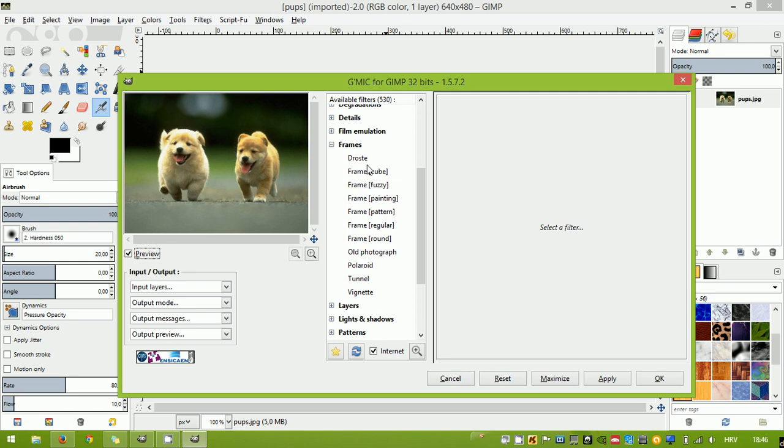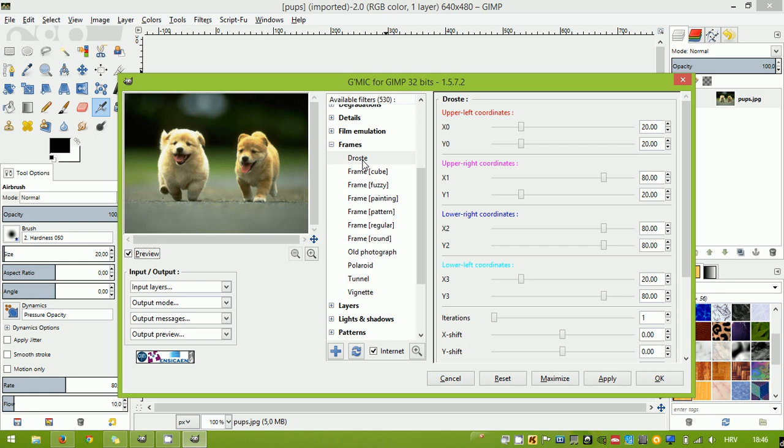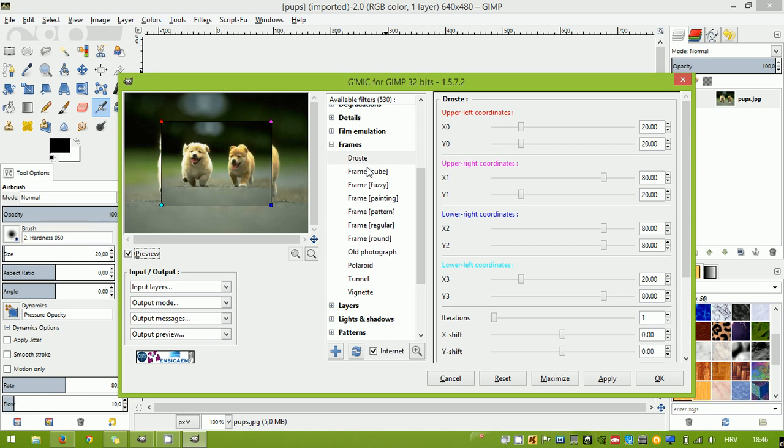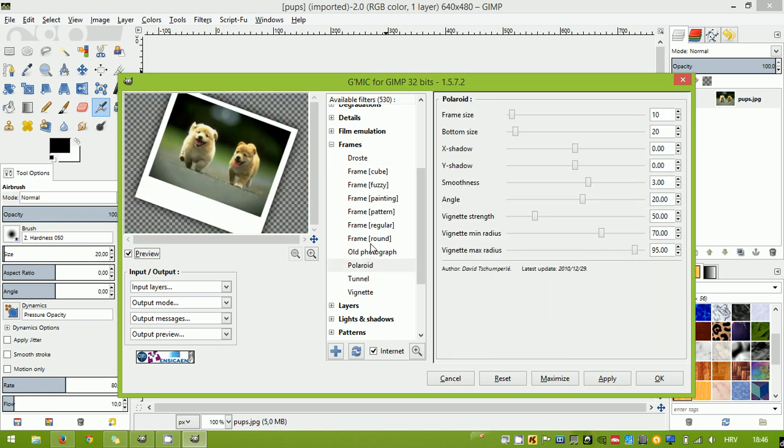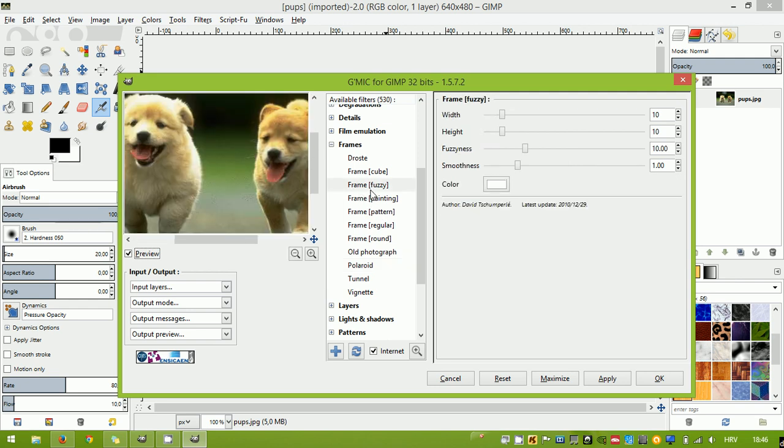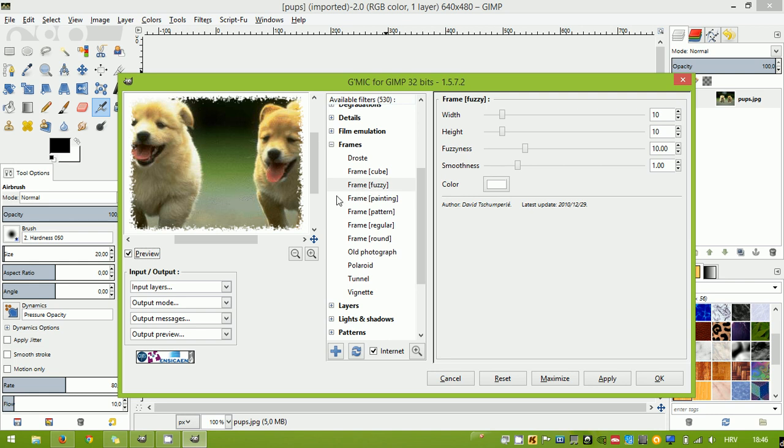Now you just need to go through the list and find the one that you're interested in. There's several of them. That one's quite interesting. The one that we're gonna use is Fuzzy because I like that one.